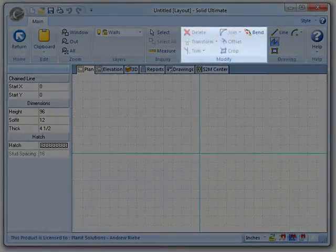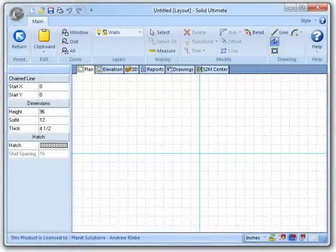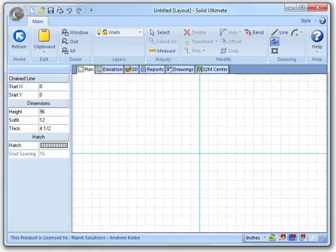Here in the Modify group, you see a lot of tools that allow you to modify the CAD elements. Most of them are grayed out right now. That's because I'm in the Walls layer. If I were in the Construction layer, they would all be available.